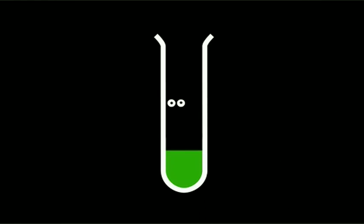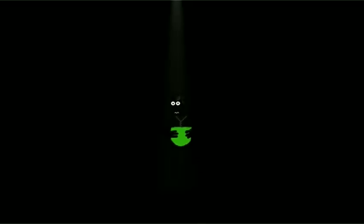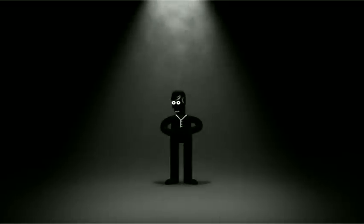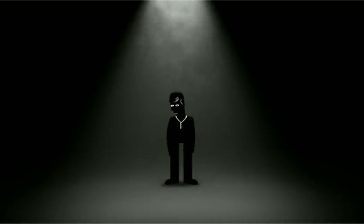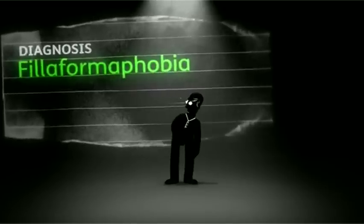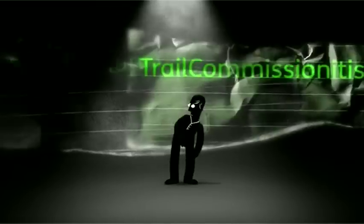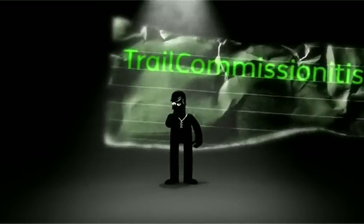The cure had become the disease. And normal people like Declan were tired of suffering from philiformophobia and trail commissionitis.